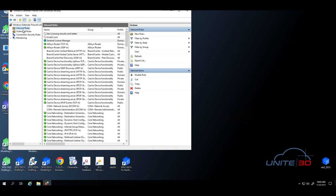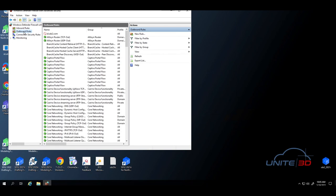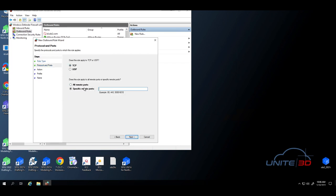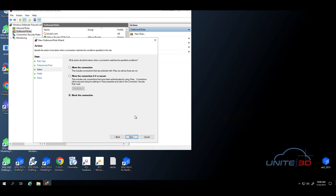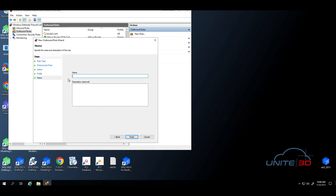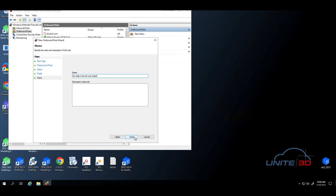You're going to do that on Inbound Rules, and you're going to do exactly the same thing on Outbound Rules. You're going to do port. Next. TCP. Specific ports. 443. Next. Block the connection. Next. Next. And it should work better. And finish.